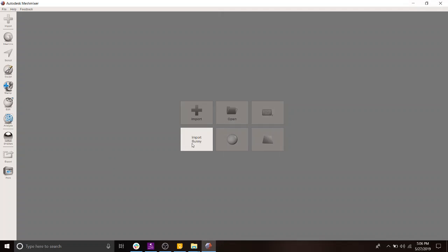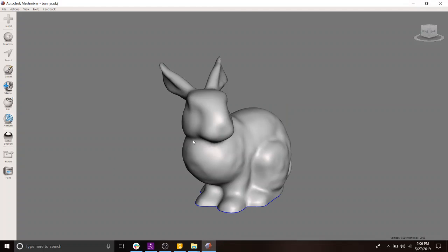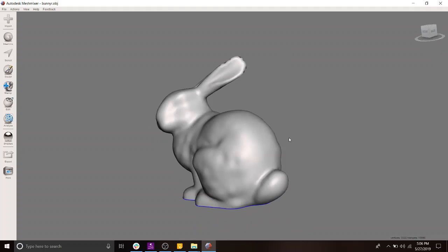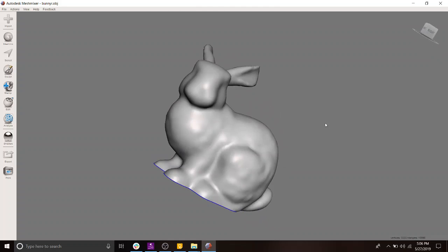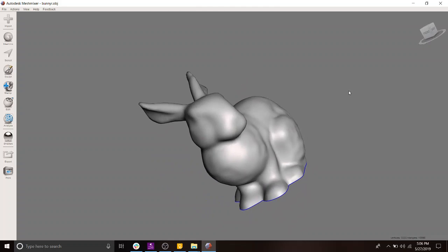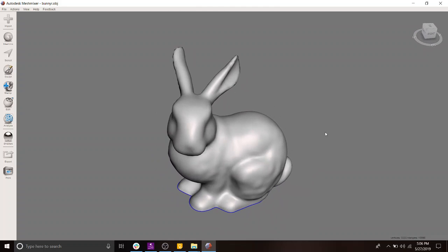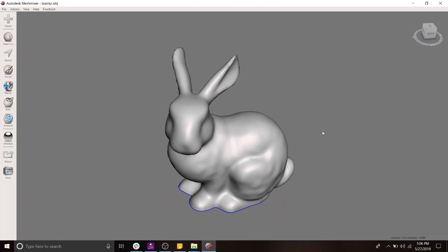So let's get started. The first thing I'm going to do is import the Stanford bunny. It lives inside of MeshMixer. I don't know the history of it, but I'm sure a Wikipedia search will satisfy your curiosity.